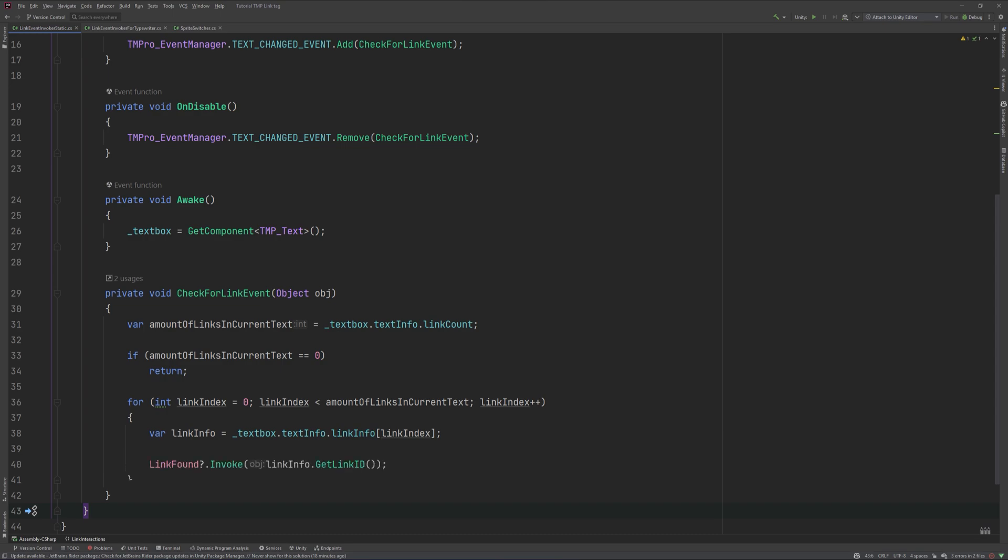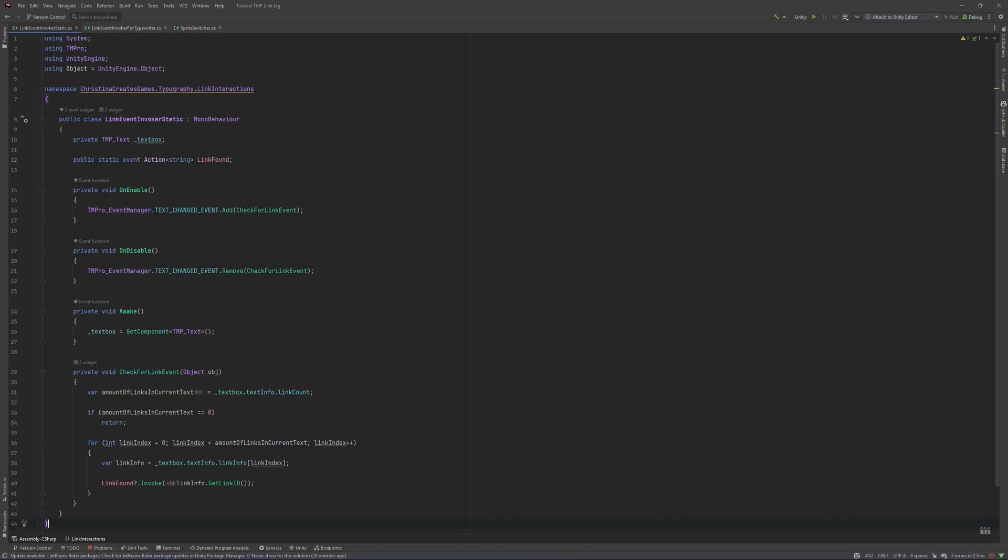Afterwards, let's invoke our event with the link ID. Before we'll have a look at the listener to the event, let's see how we need to change the code to enable it being used with a typewriter effect.